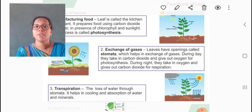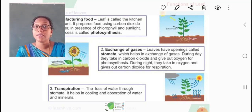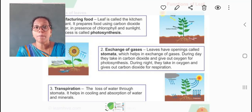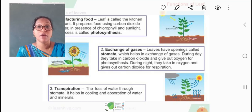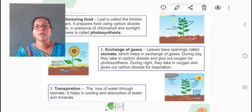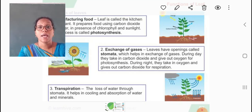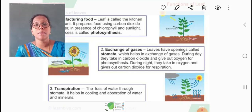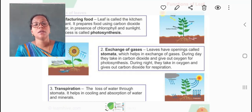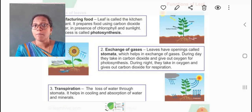In some plants, the food is stored in the stem, like in sugar cane. In some plants, the food is stored in the roots, like in sweet potato and radish. In some plants, the food is stored in the flowers, like cauliflower or drumstick. In some plants, the food is stored in the underground stem, like ginger, turmeric, onion, etc. So the food prepared by the leaves is stored in different parts of the plant.